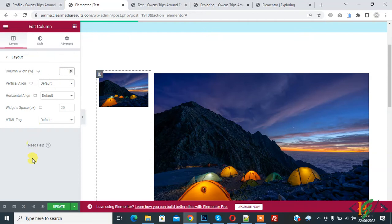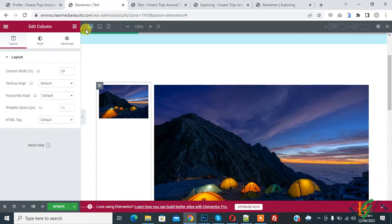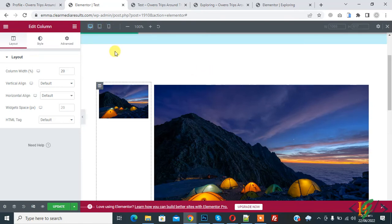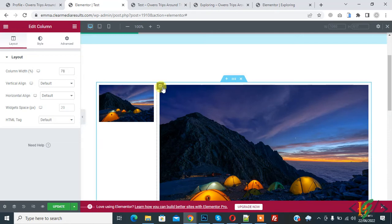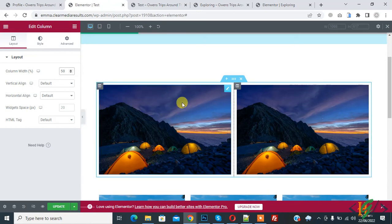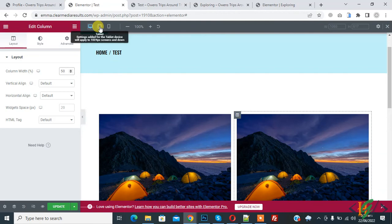On the bottom left you see the responsive mode button. Click on it and you see desktop view, tablet view, and mobile view on the top bar. Change the column width — for example, set both to 50 — so both columns are now equal.